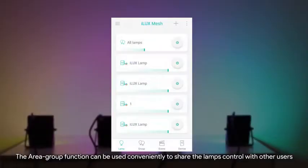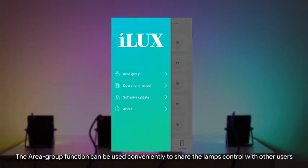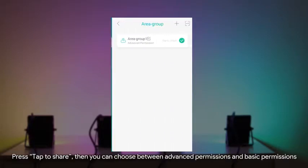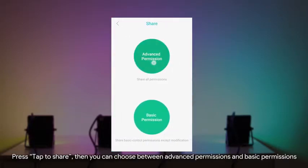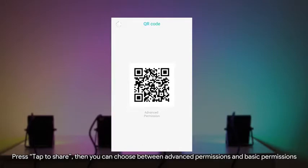The area group function can be used conveniently to share the lamps control with other users. Press tap to share, then you can choose between advanced permissions and basic permissions.